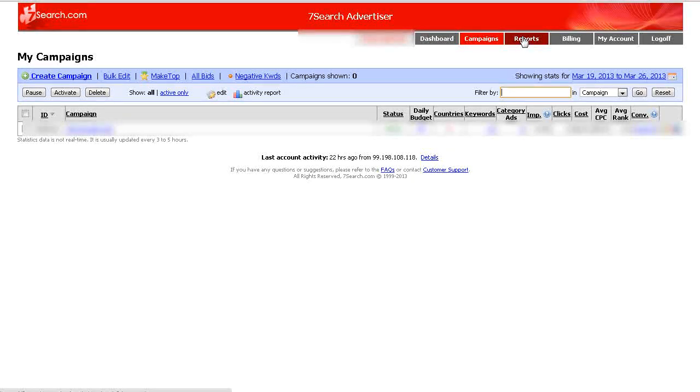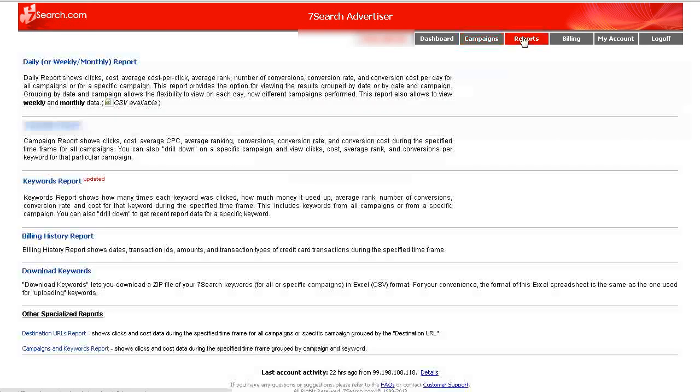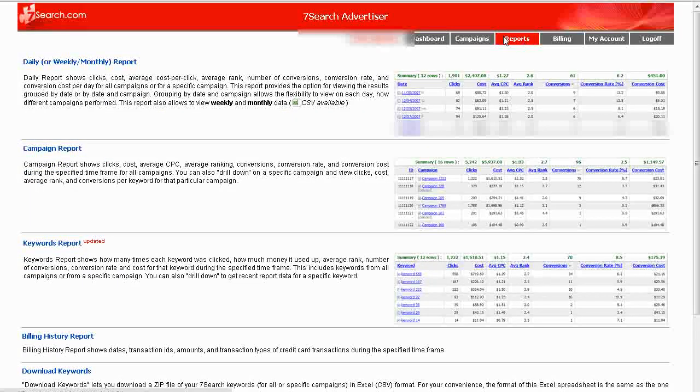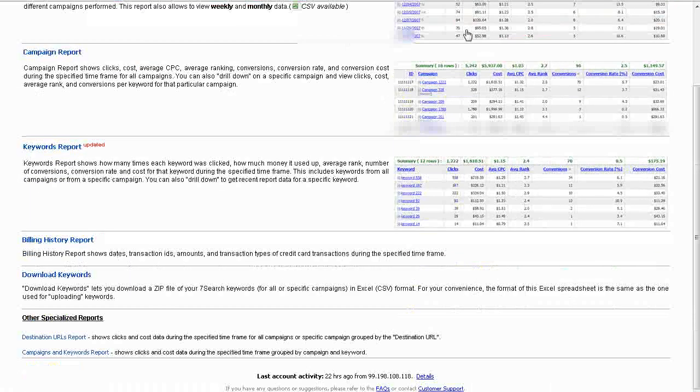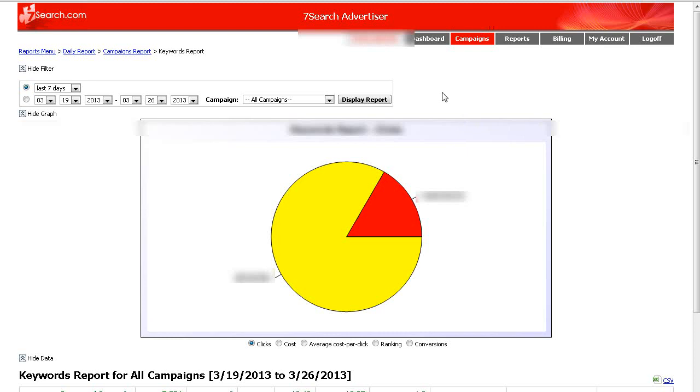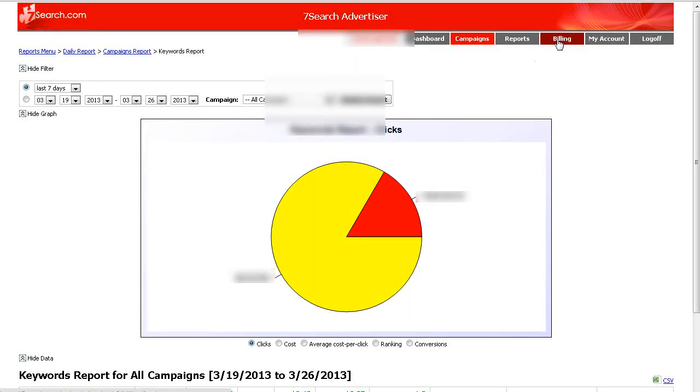Okay, and then you have reports here so you have different reports you can set up. For instance, here is a keyword report and it gives you a graphical representation of your keywords.